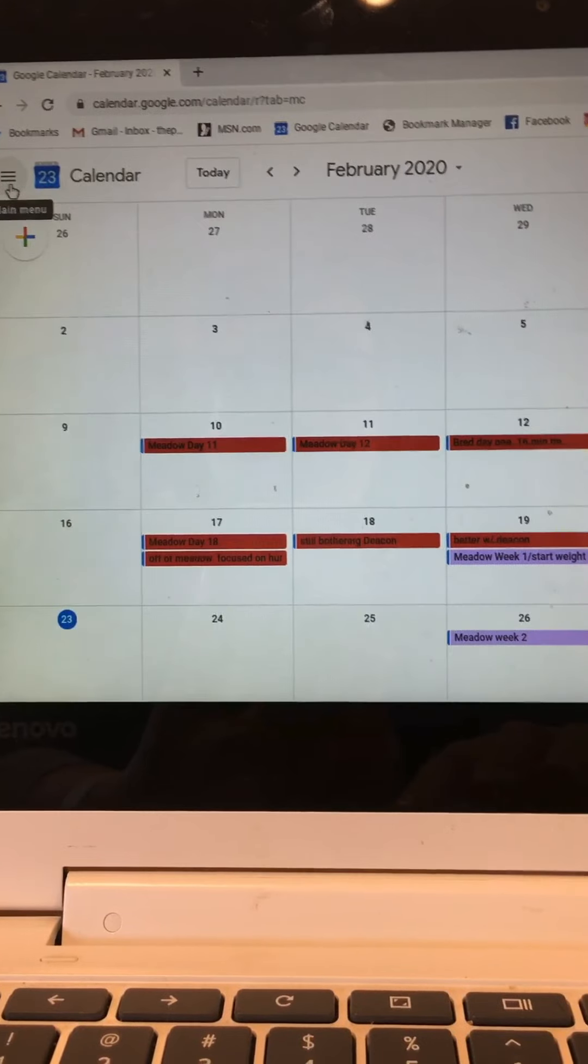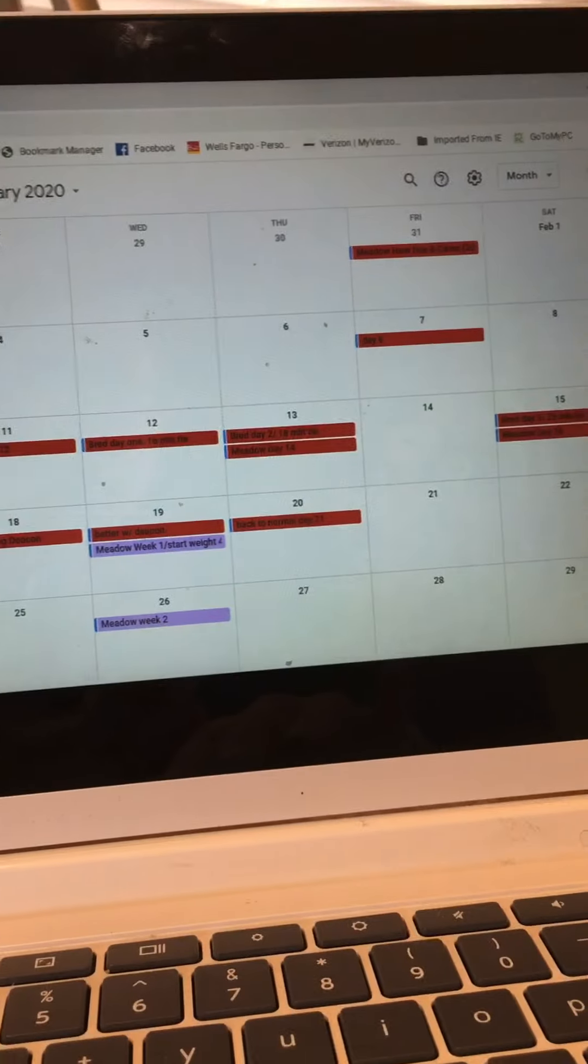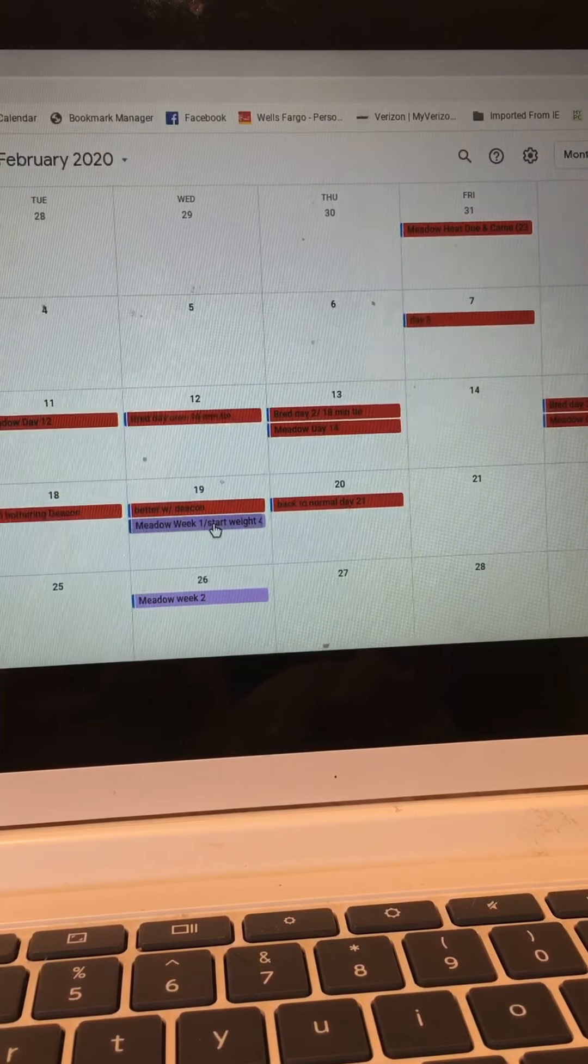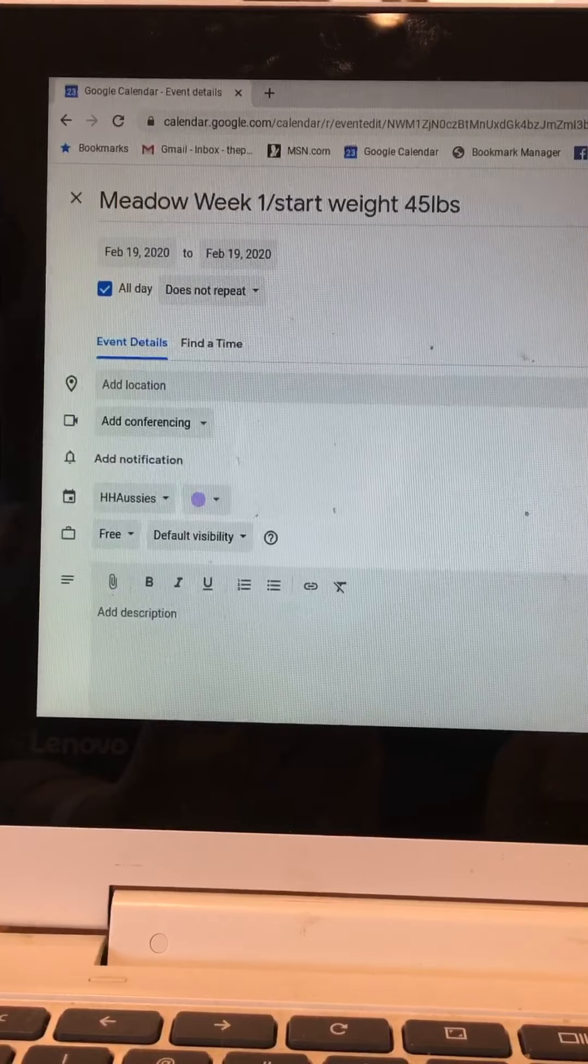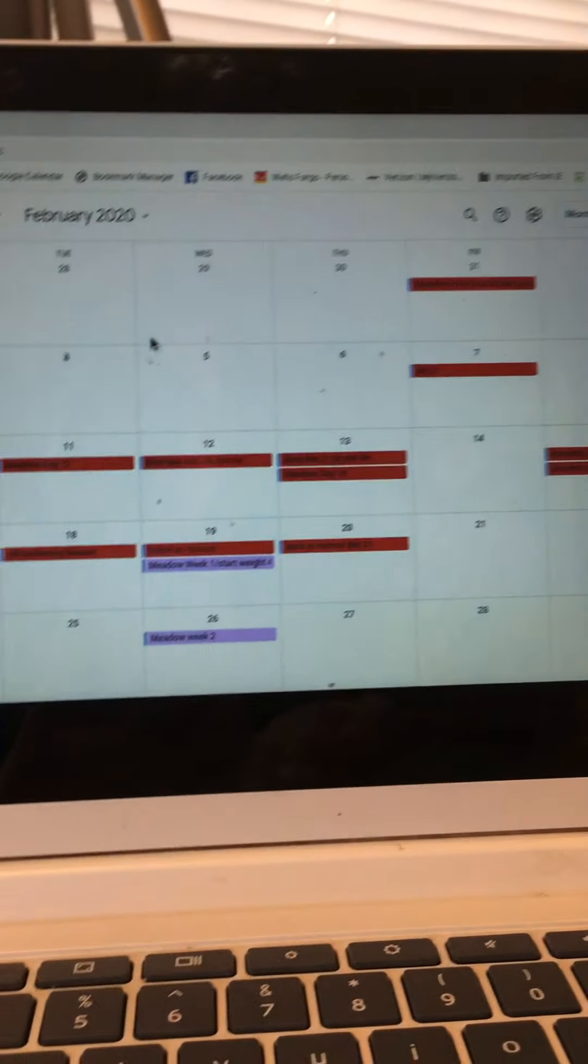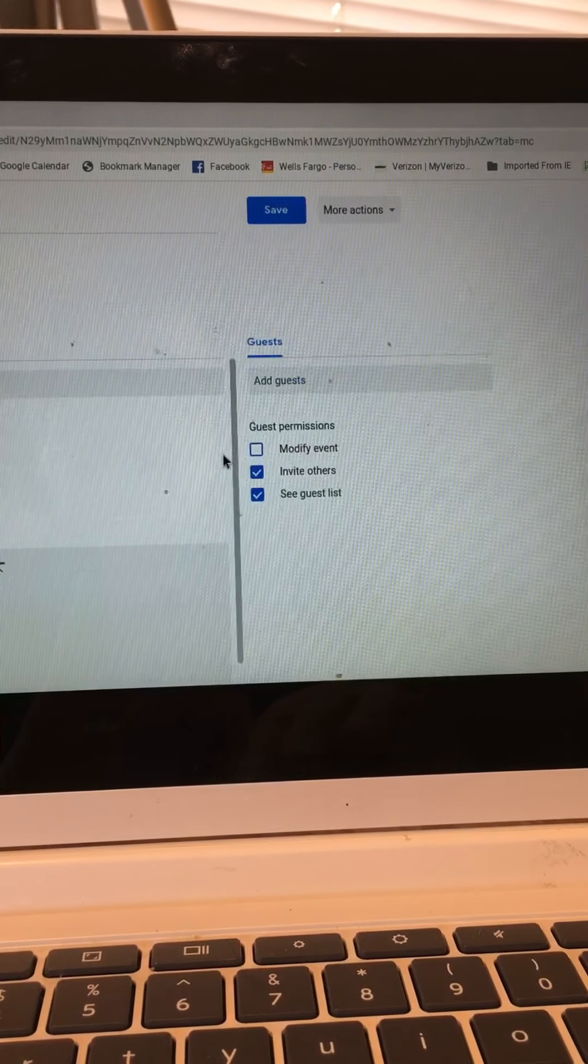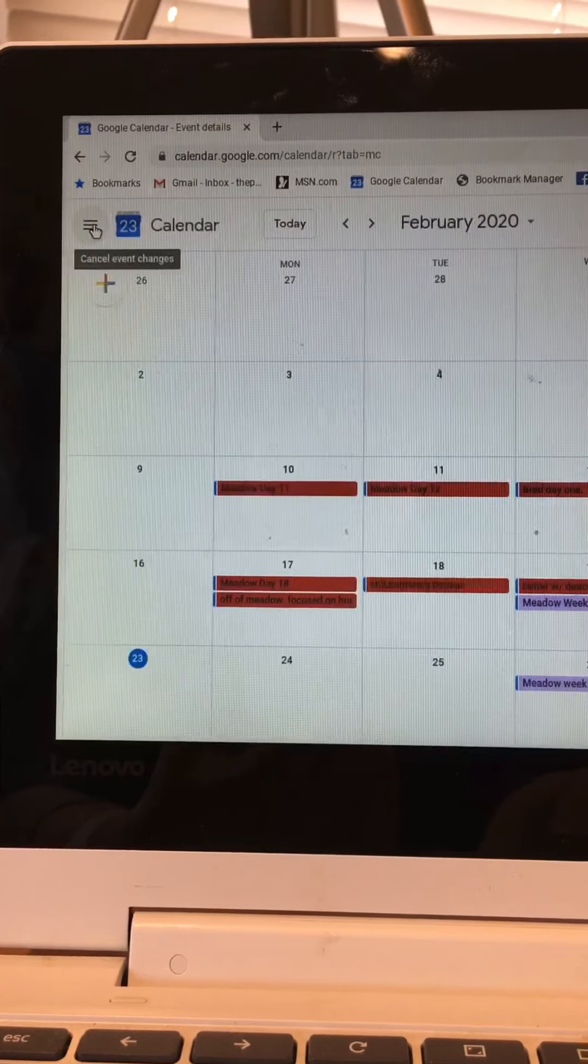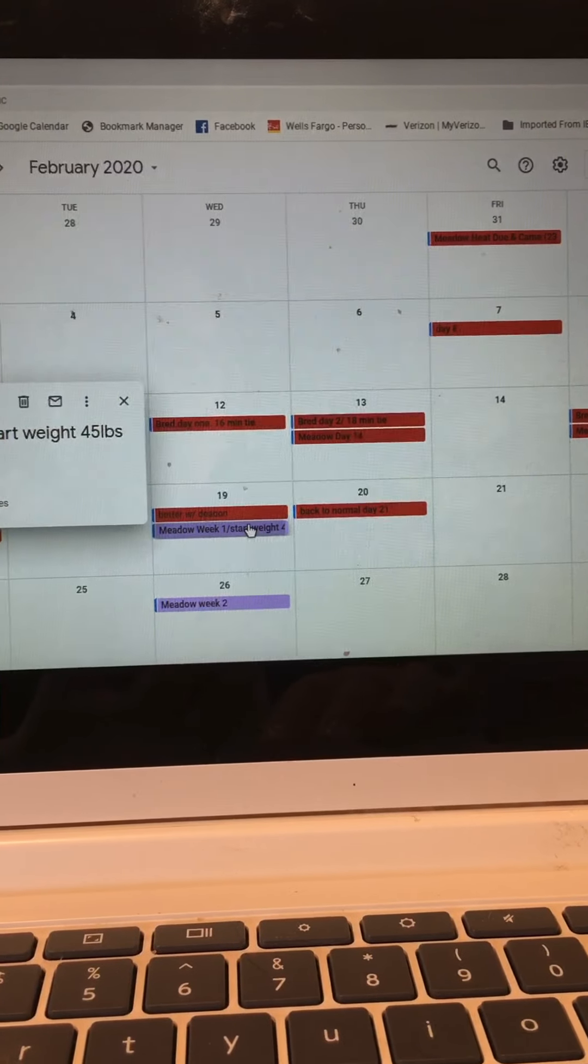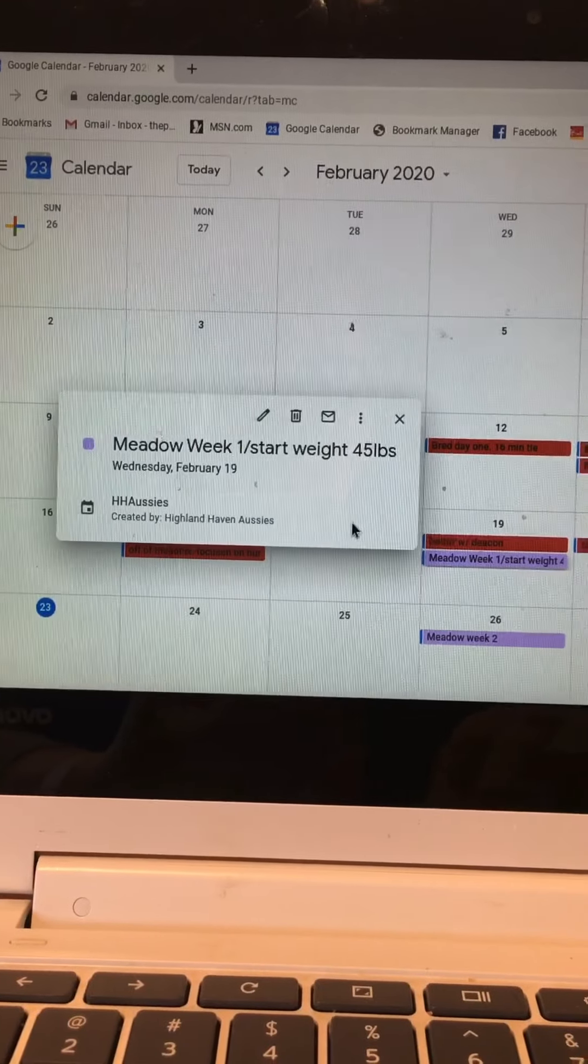That is the heat part of the calendar. Let's now talk about pregnancy. We see a different color here, this is Meadow week one and her start weight of 45 pounds. If you recall we take the first day of breeding which was here on the 12th, that would be day one of her pregnancy, and then of course a week later we have she's completed one week of pregnancy and we have her start weight. So that's important.